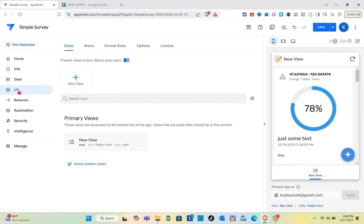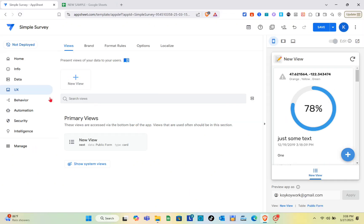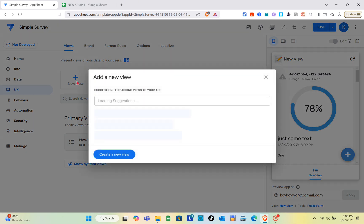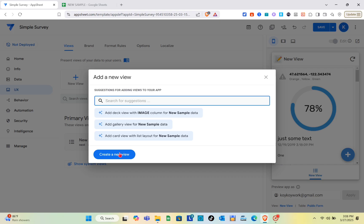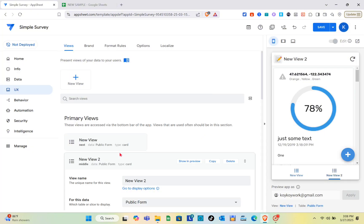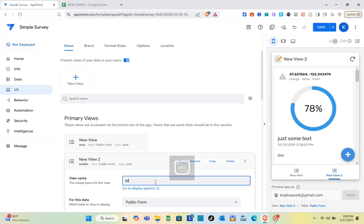After going to UX, what you're going to do is add a new table. Then you just have to create a new view. What you're going to do now is change the name of your new view.